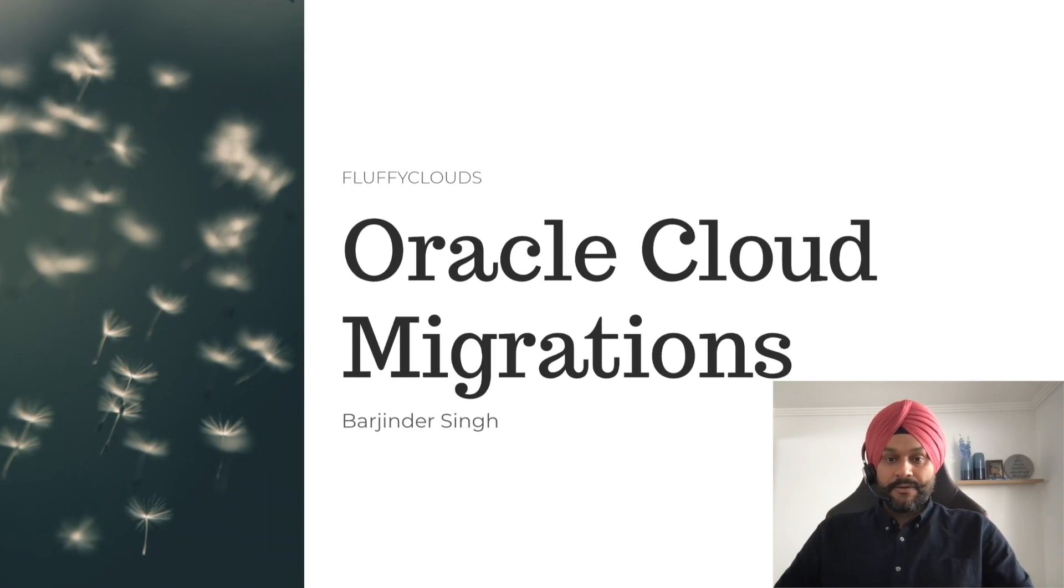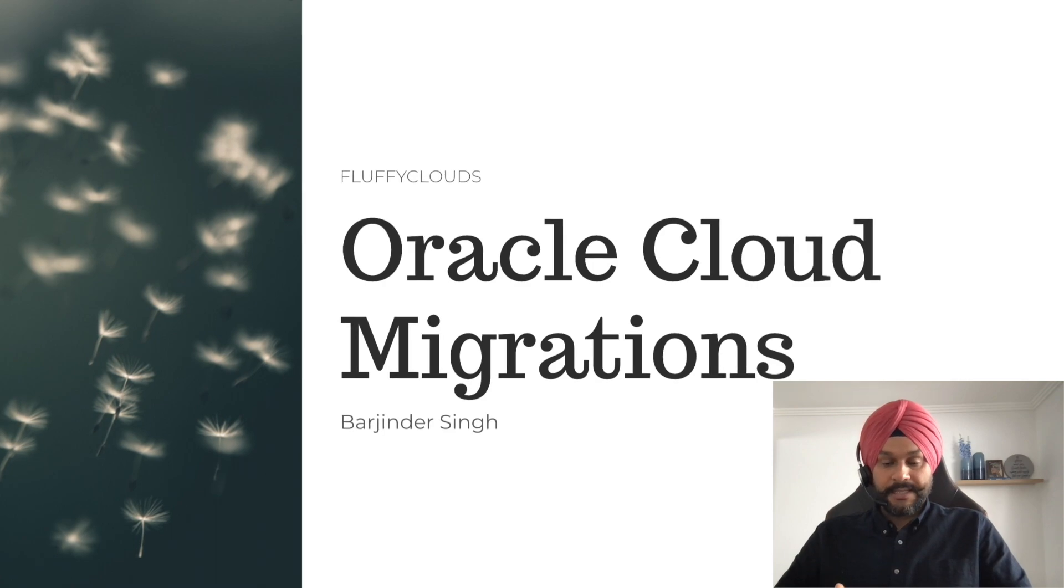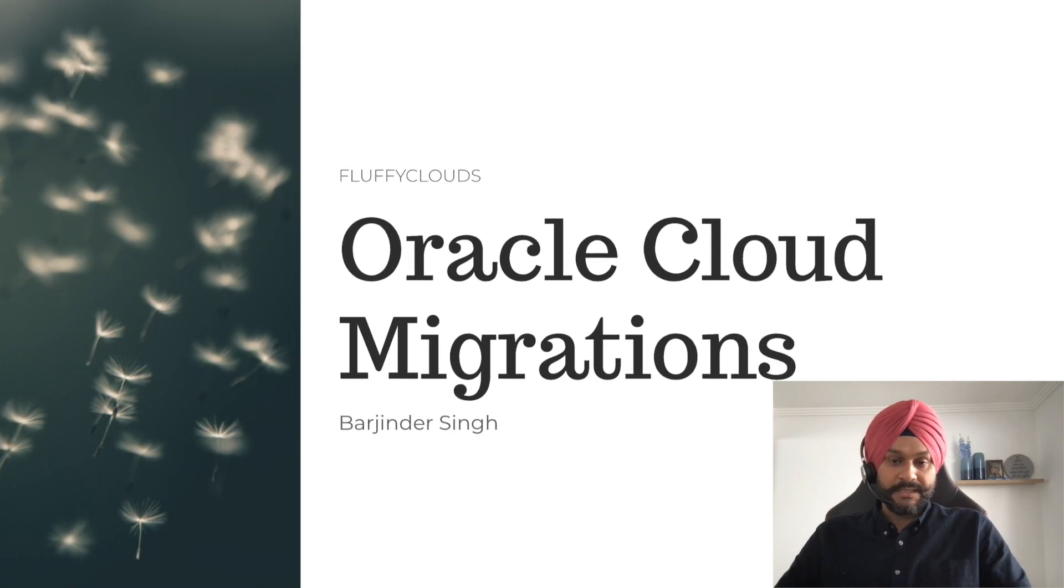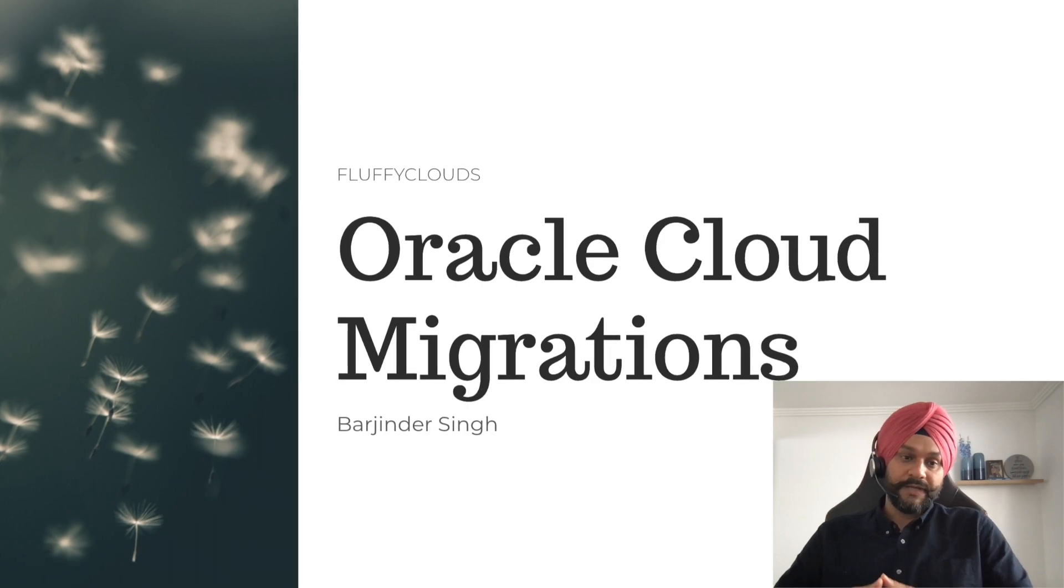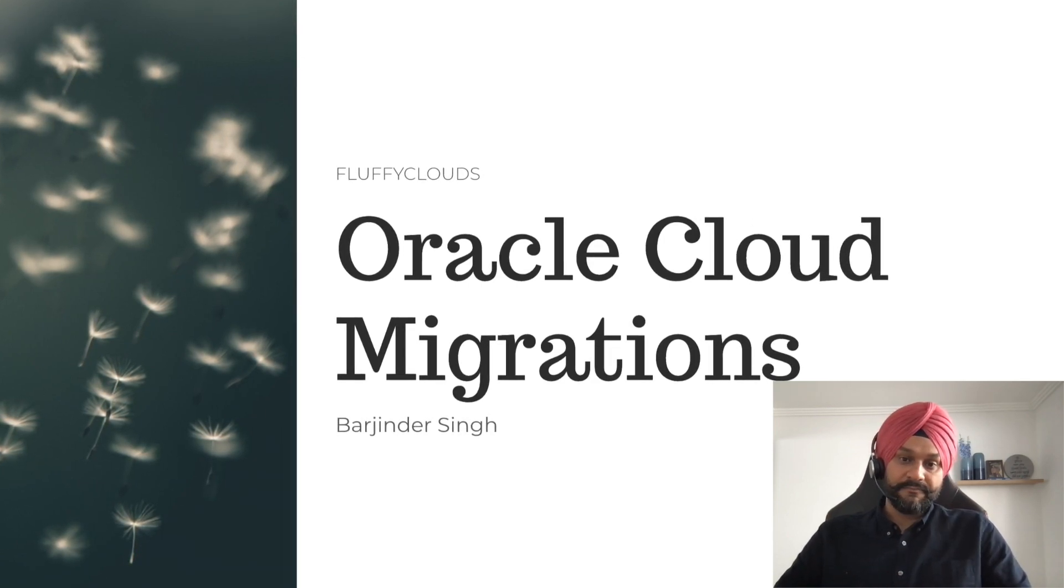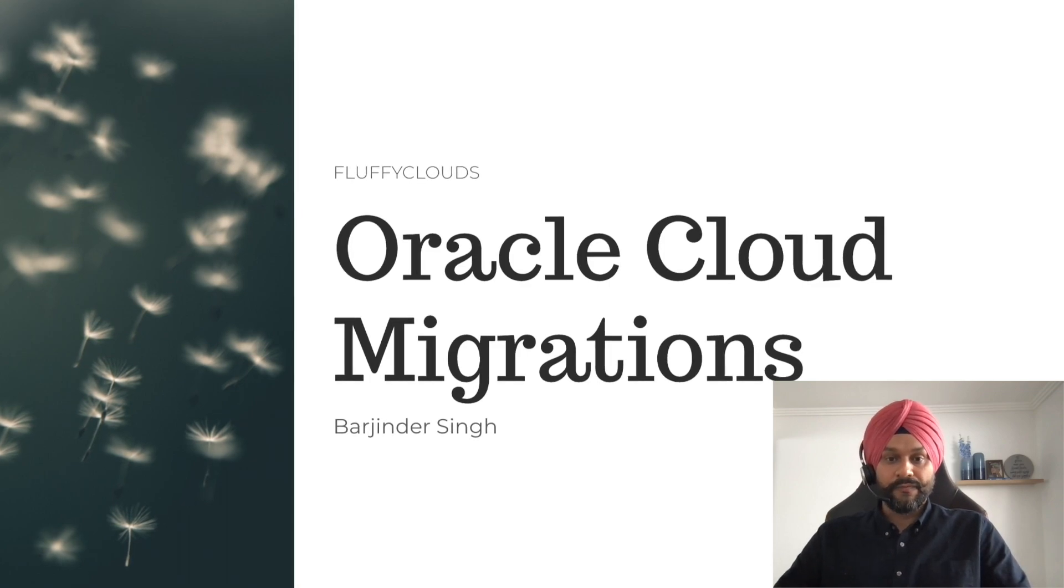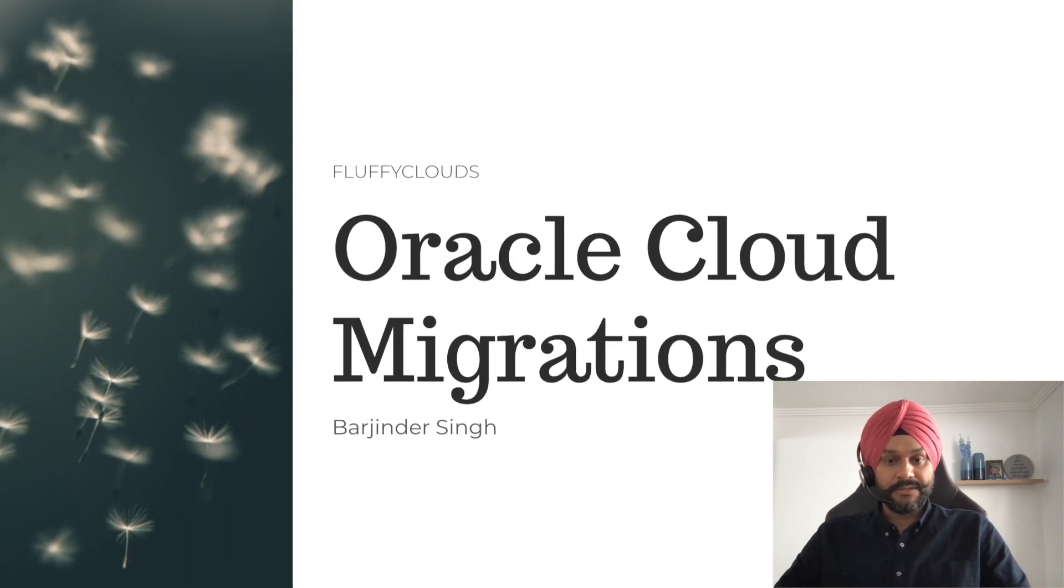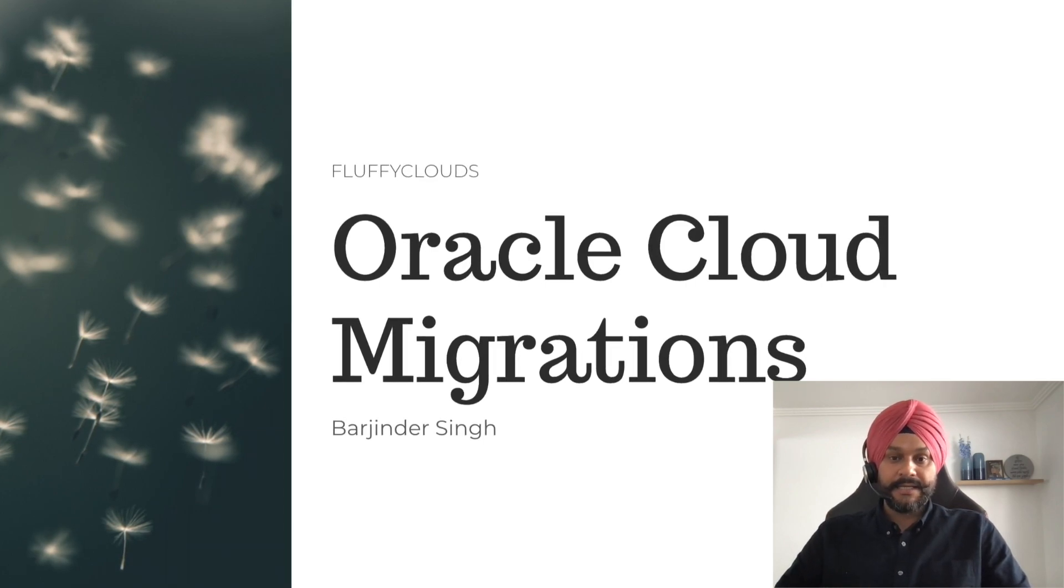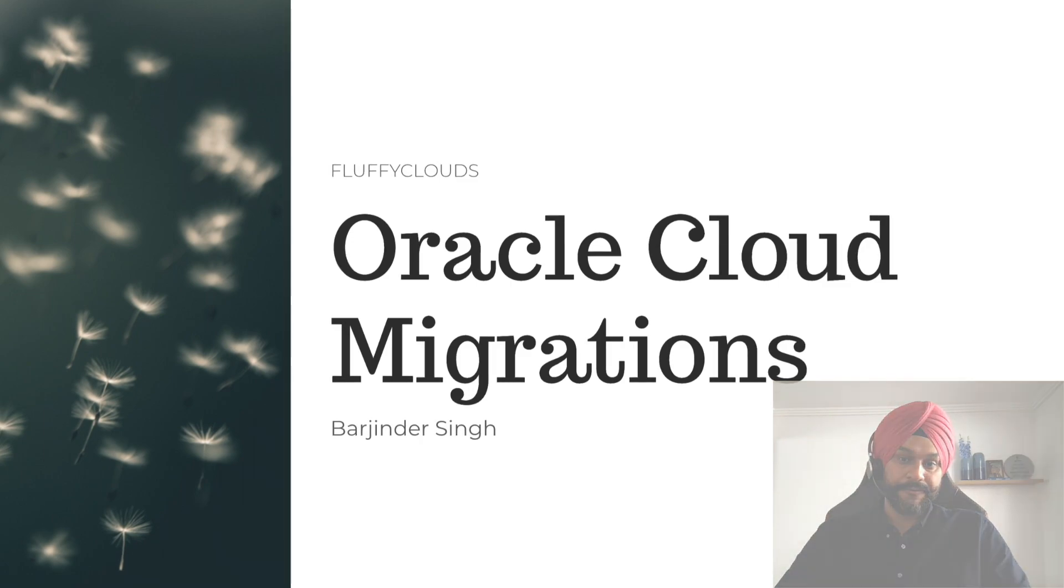So in this video, we will discuss basic terminologies of OCM. We'll go through some of the data flow as well that the OCM service follows, and then we'll jump right into the demo, where I will demonstrate how you can use this service to migrate your Linux and Windows-based virtual machines from a vSphere environment to the Oracle Cloud.